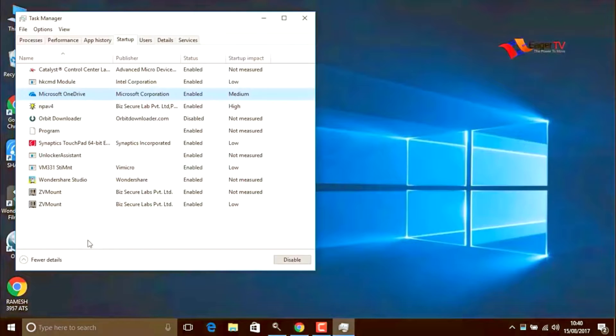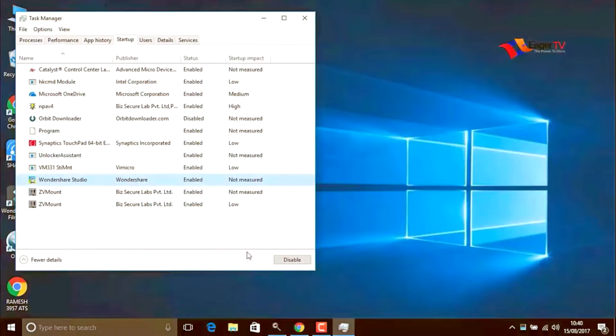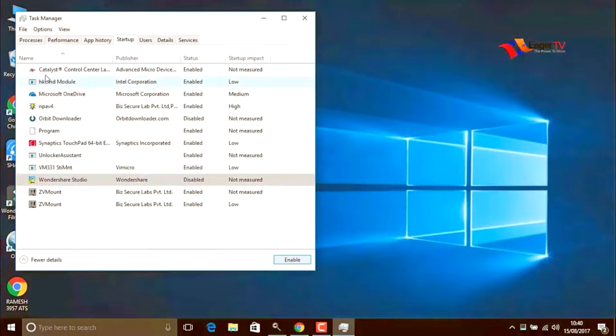I will disable them. It will help to speed up the PC.